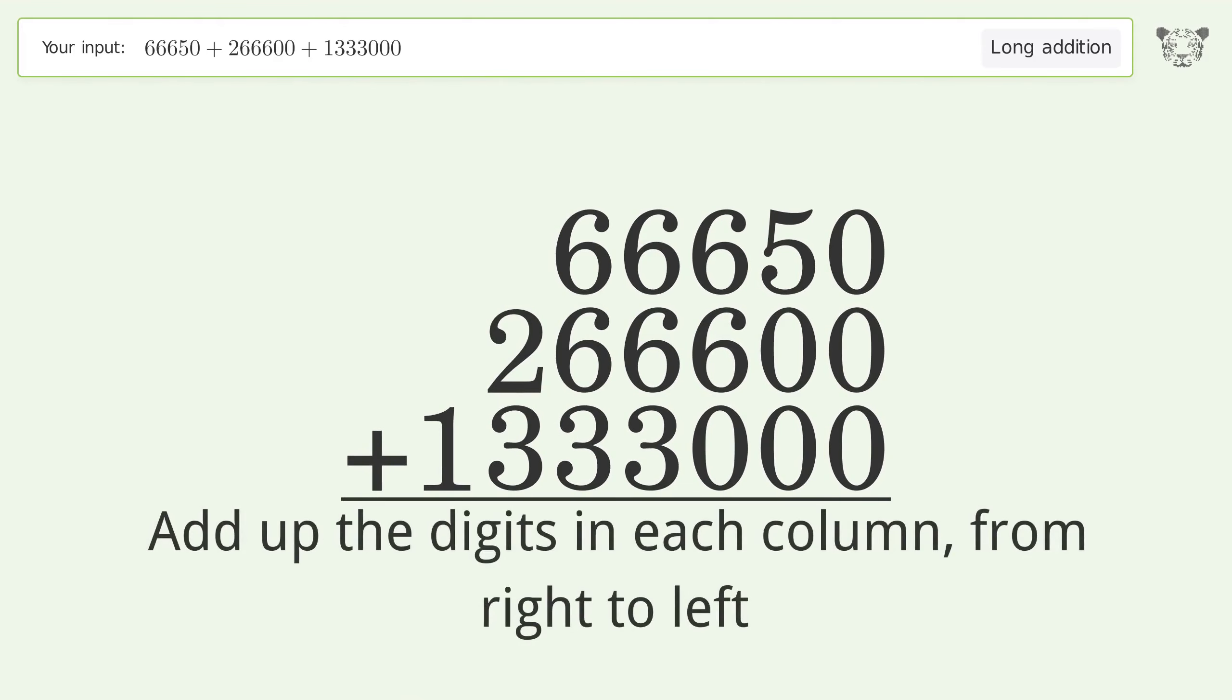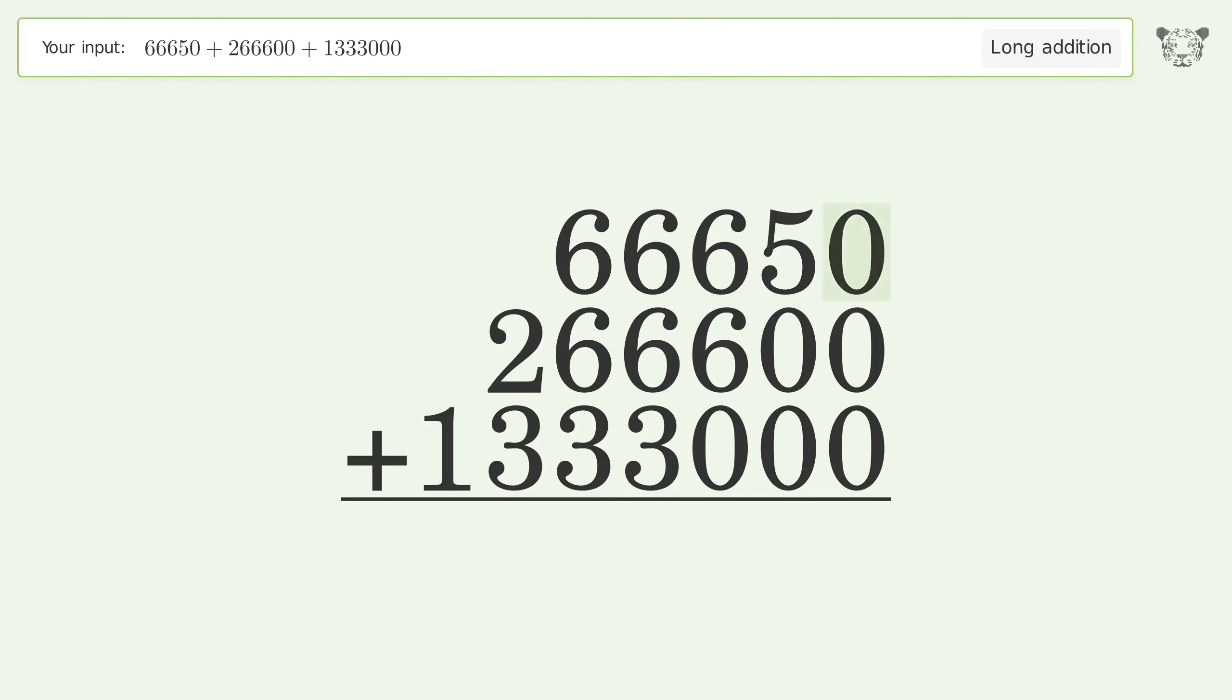0 plus 0 plus 0 equals 0. 5 plus 0 plus 0 equals 5.